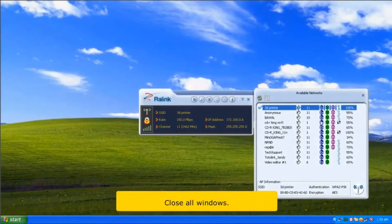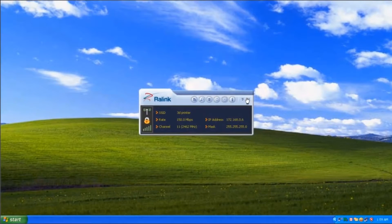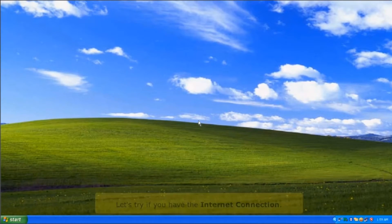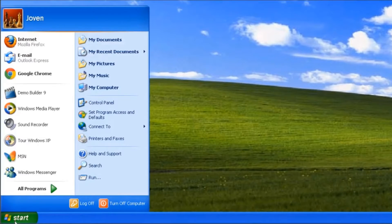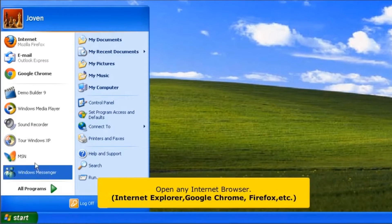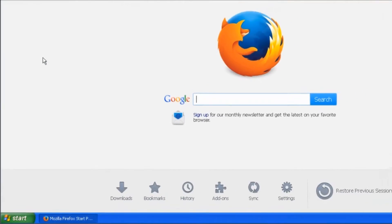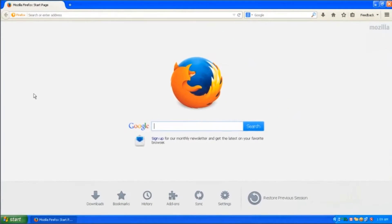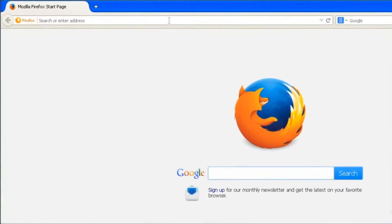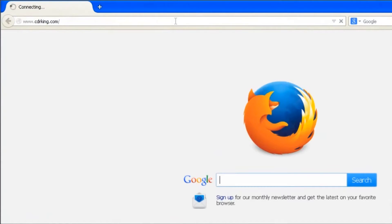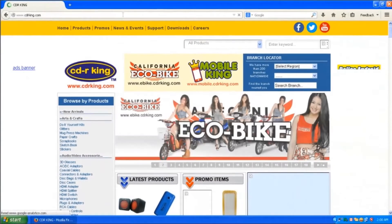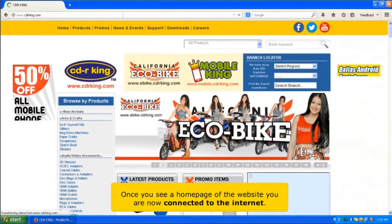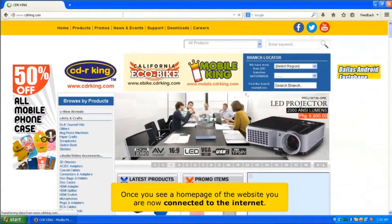Close all windows. Let's verify the internet connection. Click the start button and open any internet browser. In the address bar, type any website. Once you see the home page of a website, you are now connected to the internet.